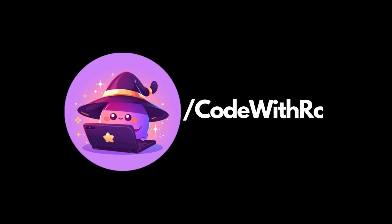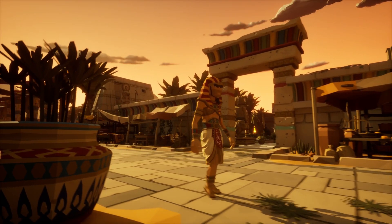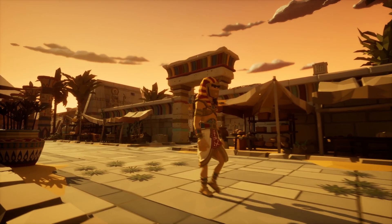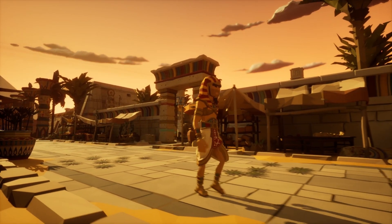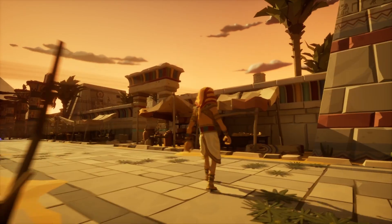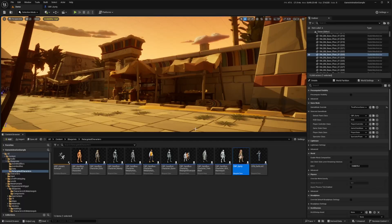Hey everyone, welcome back to Code of the Row. In this video, I'm going to show you how to apply IK to your game animation sample character. Let's go ahead and get started.